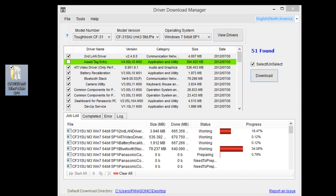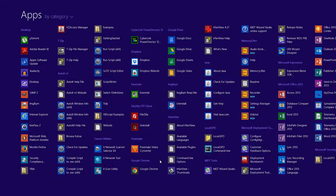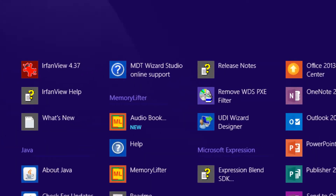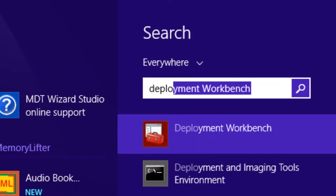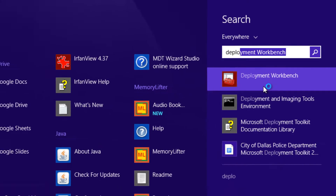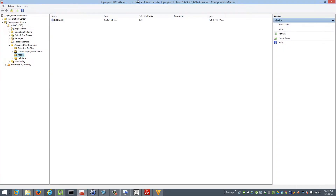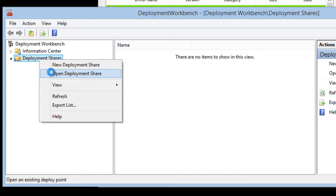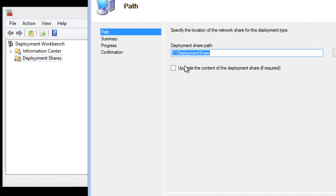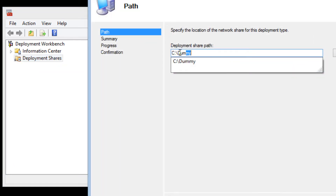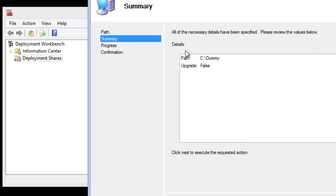Once I get all the drivers downloaded — they download to the desktop — I'm going to open the Deployment Workbench, which is a free download from Microsoft. You also need to install Windows ADK along with that. I'll go ahead and open up a blank share.